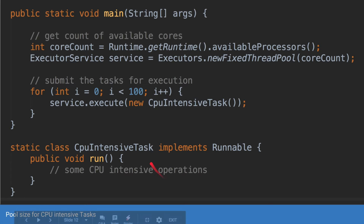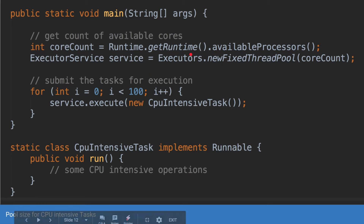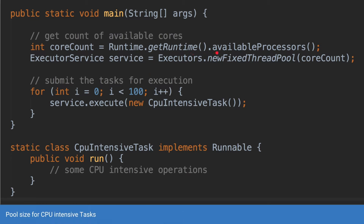The code for this is simple as well. You get the number of available processors where your program is running using Runtime.getRuntime().availableProcessors(), which gives you the core count of your CPU. You then pass that count when creating the thread pool, and then submit all the tasks to the service using its execute method.